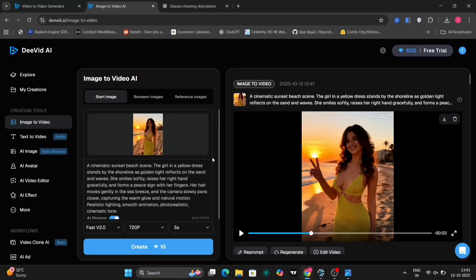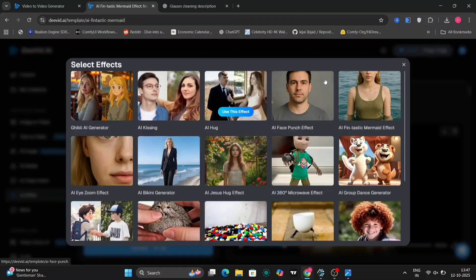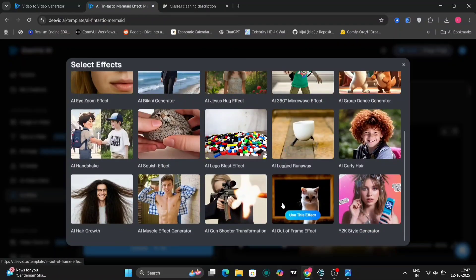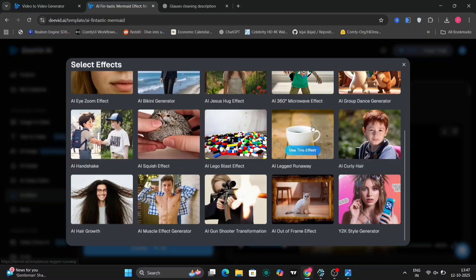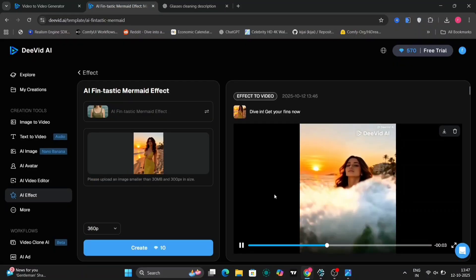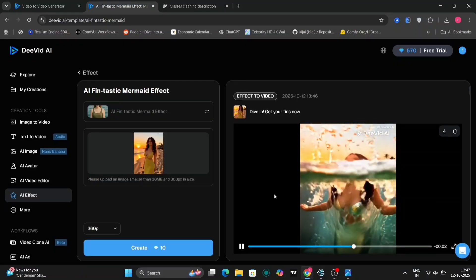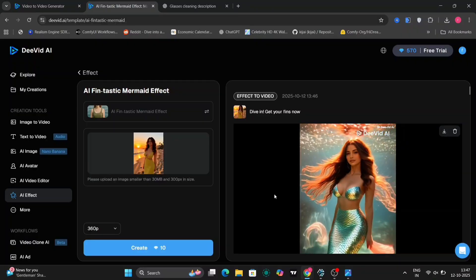There are a few more style modes as well. As you can see: Ghibli art, AI hug, curly hair — many different options. We'll choose this one — just a random AI Finn mermaid effect. This is how it looks. Looks pretty decent as well.